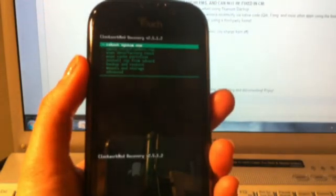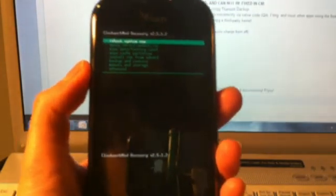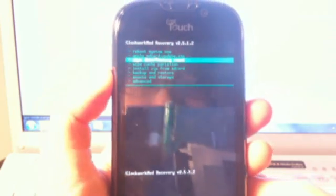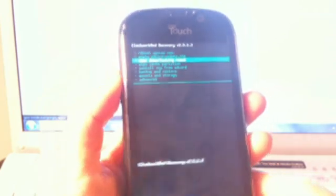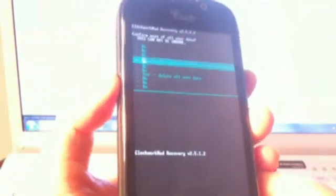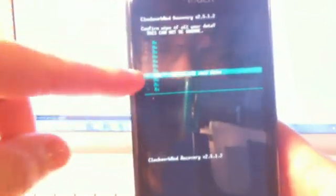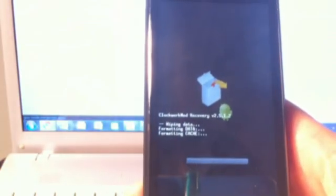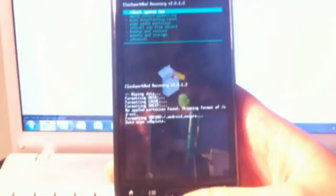So, once you're in. You want to go ahead and wipe data factory reset. This is really important. Otherwise, you get into boot loops. And, you don't like that. Or, you won't like that. Because, then, you have to start all over. So, then, you select yes. Use a track pad. And, you just wait. And, once that's done.